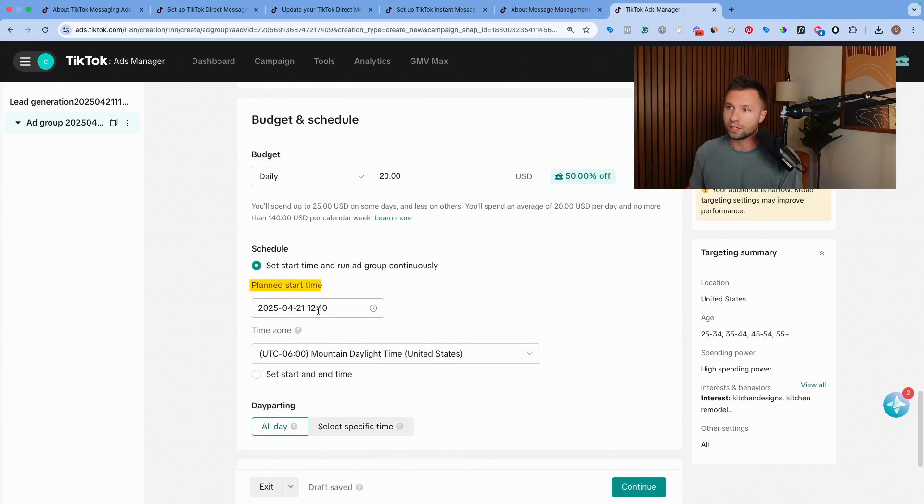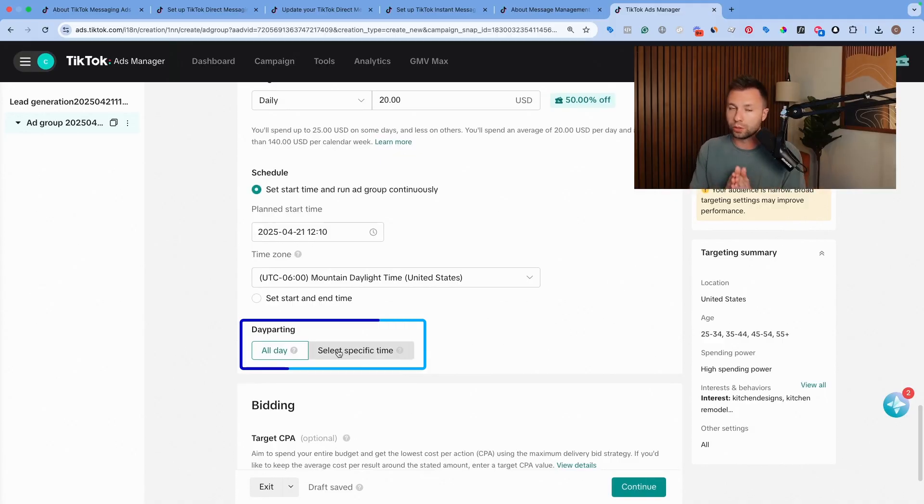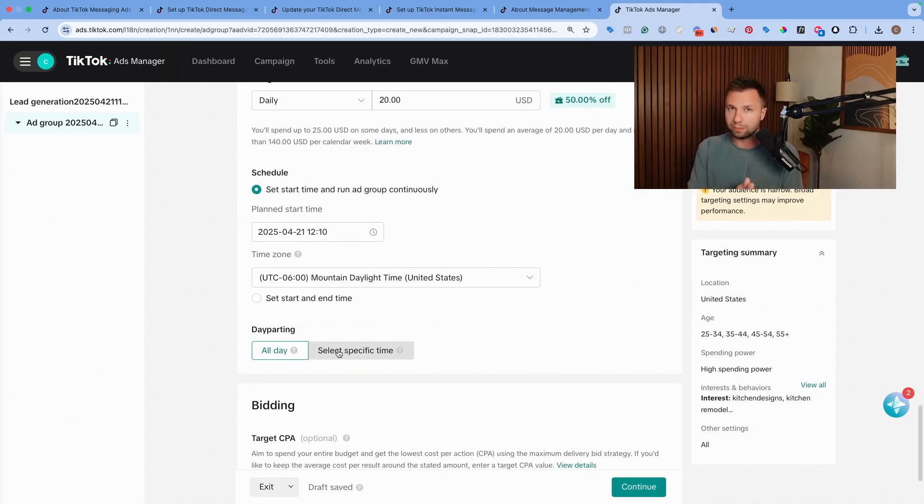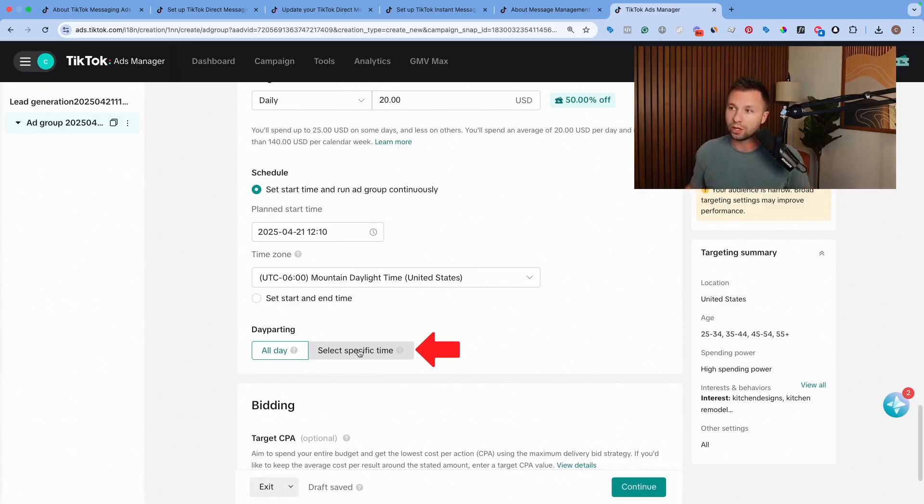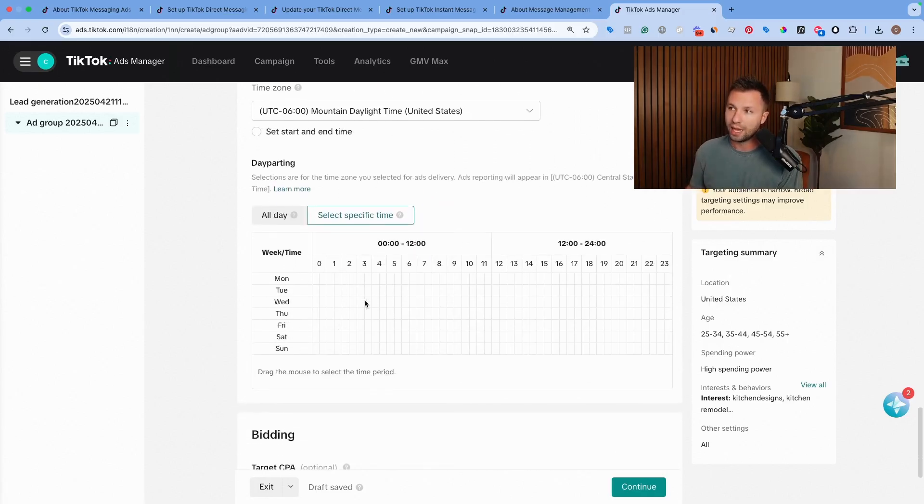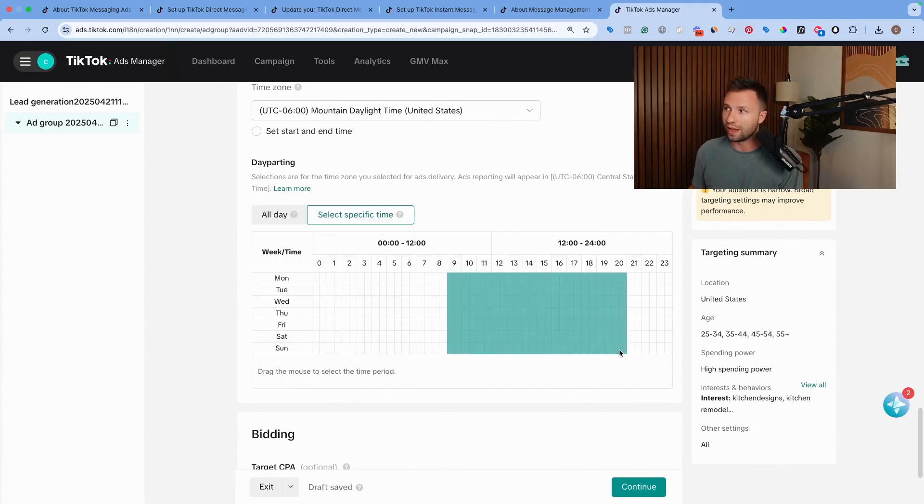We're going to have our plan start date starting basically today. And then here, this may be important for your business, especially for a messaging campaign. If you only have somebody that can reply to those messages between business hours, let's say 9am to 5pm, then you're going to want to select a specific date and time and then make sure that this is only going from 9am to 5pm.